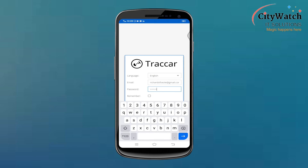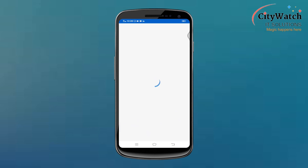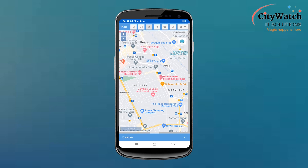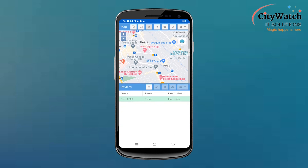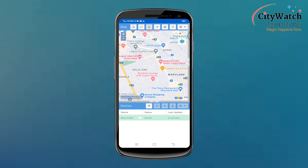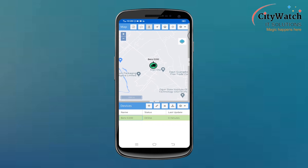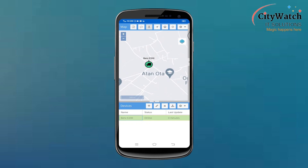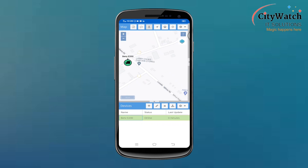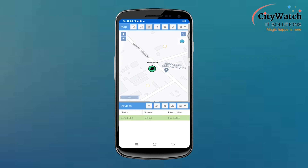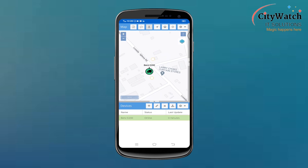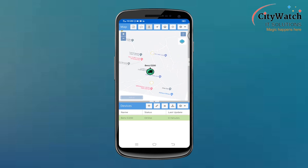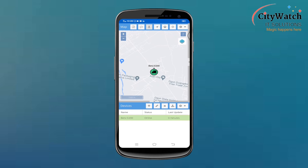At this point, my device should be live on the server, so I will log into the Tracker Manager app I installed earlier to check if the device is now online. My device is online now. Clicking on the device shows me the real-time location of the vehicle on the map. We are not yet done — there are still other configurations we need to make on the device, and I will proceed with this shortly.